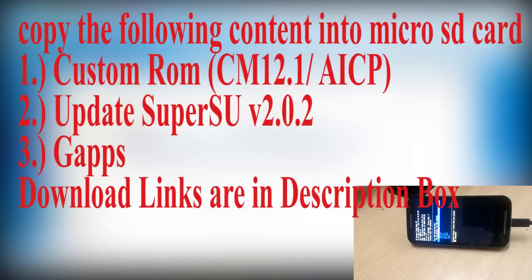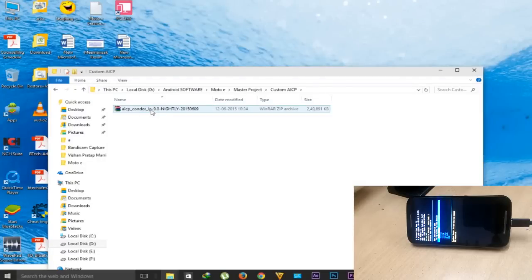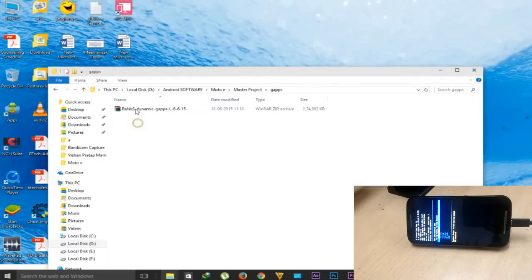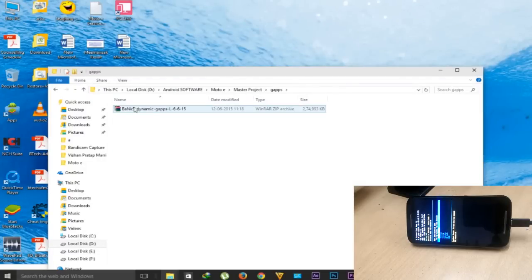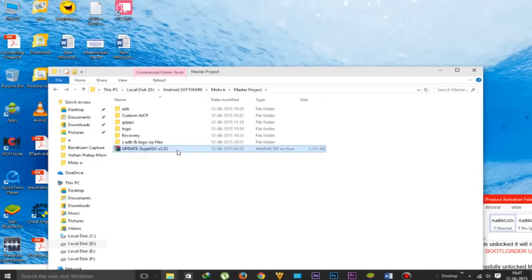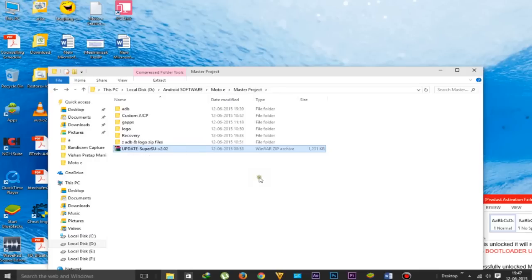First, copy all the following contents to the micro SD card of the Motorola Moto E: custom ROM, SuperSU, GAPs. All the links are in the description box. Here is the custom ROM, the GAPs which is Google Apps, and here is the SuperSU option.